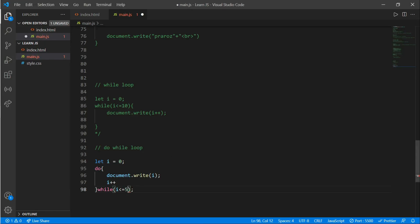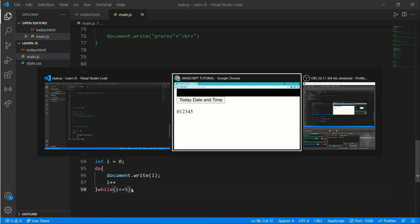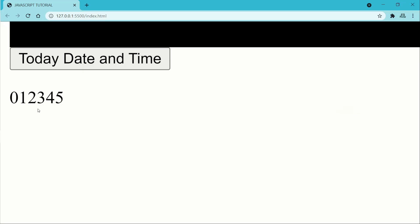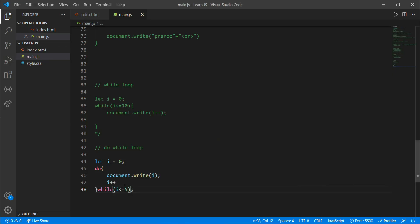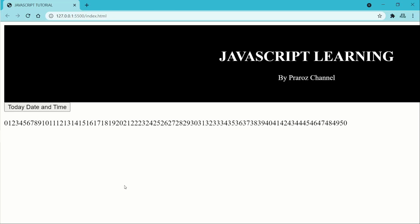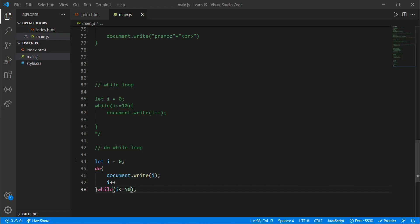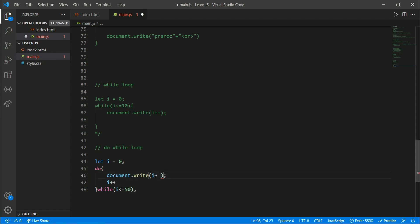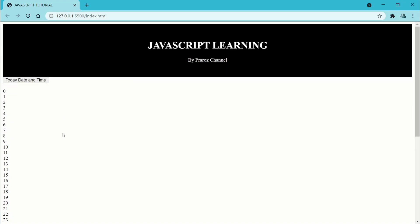If you change the condition to 5, you'll see 0 to 5; if you make it 50, you'll see up to 50. Add a br tag inside the string as well — i plus a br tag in quotation marks. Here are our numbers from 0 to 50.